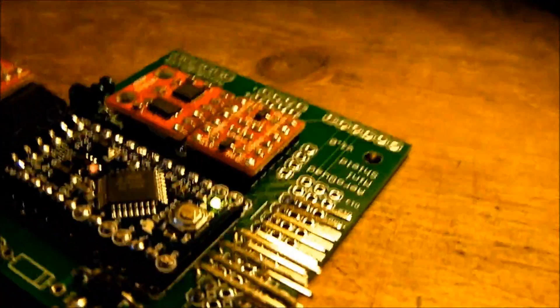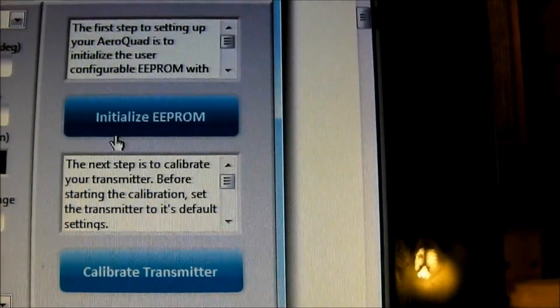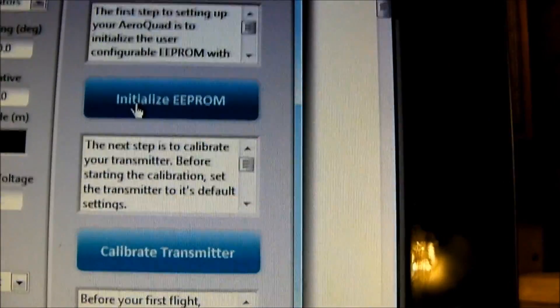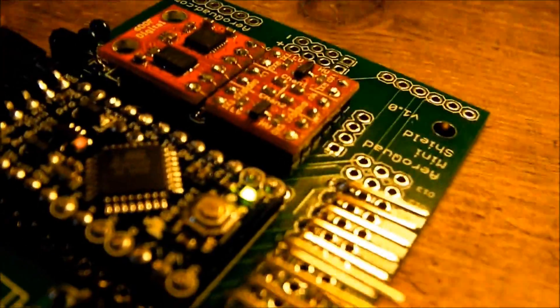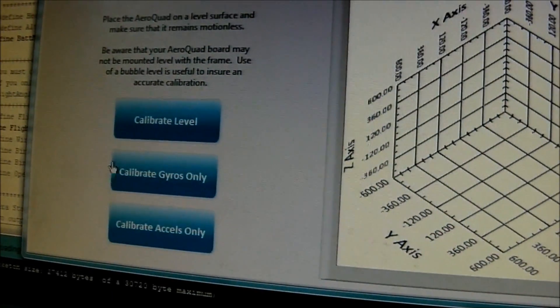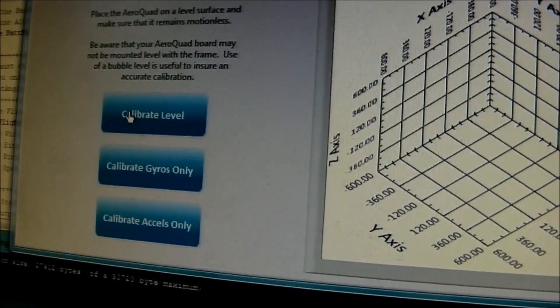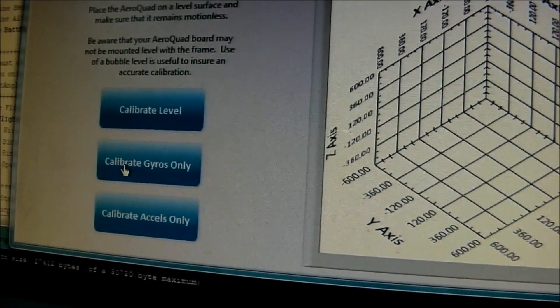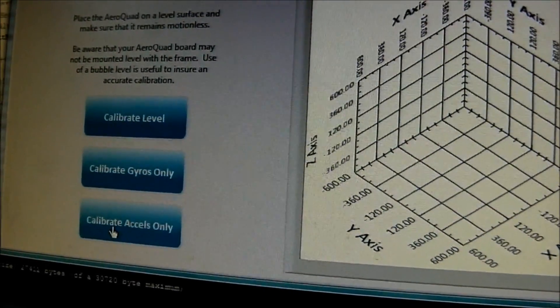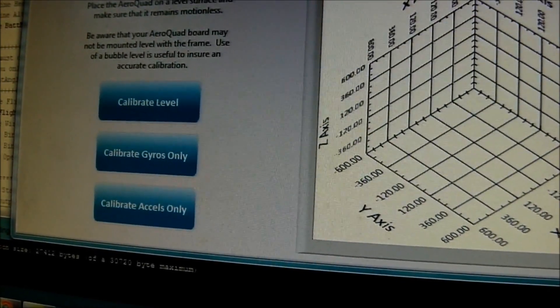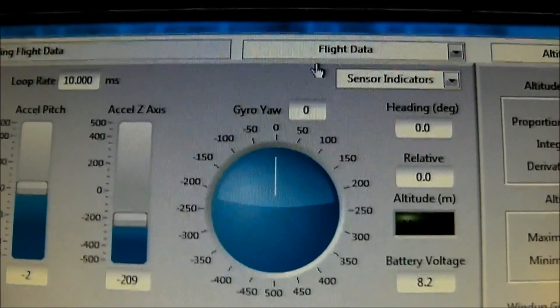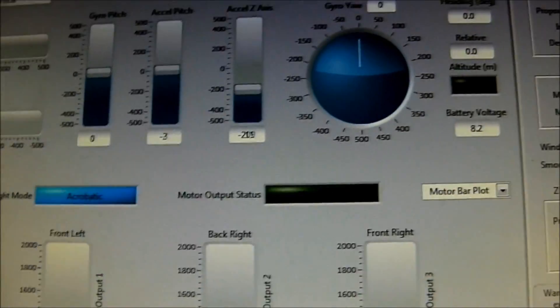So let's leave it flat on the table like this and hit the initial setup button. Initialize EEPROM and it should be done. And it should flash. Yeah. And calibrate sensors. Calibrate level. Calibrate gyros. And calibrate axles. Alright. The meters are level and not much noise at all. Yeah. That's nice.